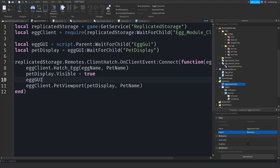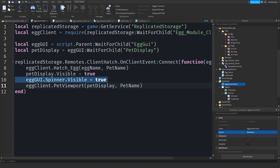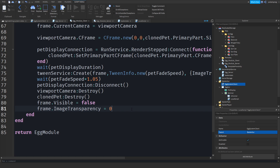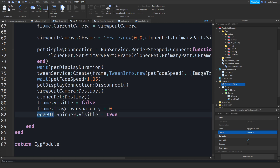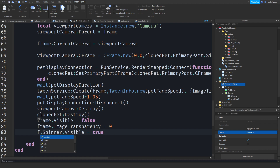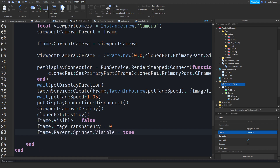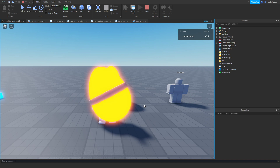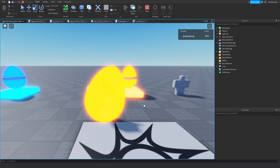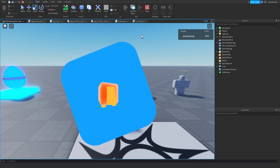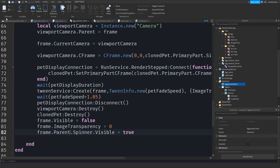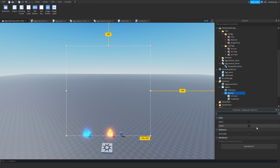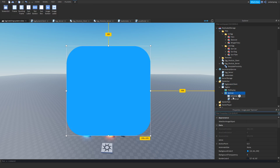We'll make the spinner visible when the egg hatches: eggy.Spinner.Visible = true. Then in the egg module client we'll hide it after: frame.Parent.Spinner.Visible = false. Now if you play the game and hatch an egg it should display our spinner — it looks pretty good, but we need to change it to an actual image because it looks a bit rough right now.